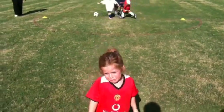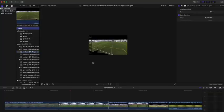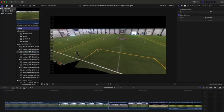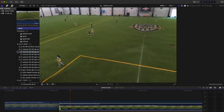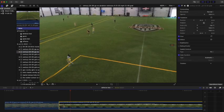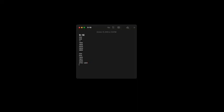My daughter's been playing soccer since she was very young, and ever since then I've had a camera in hand, highlighting videos and Final Cut Pro. And boy, did it take a long time. I got a little smarter and started adding the timestamps in my Notes app, which sped up the process a lot.